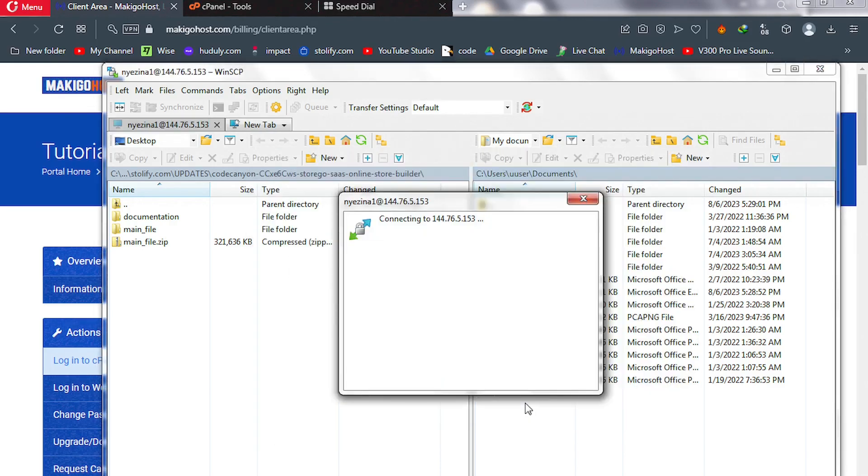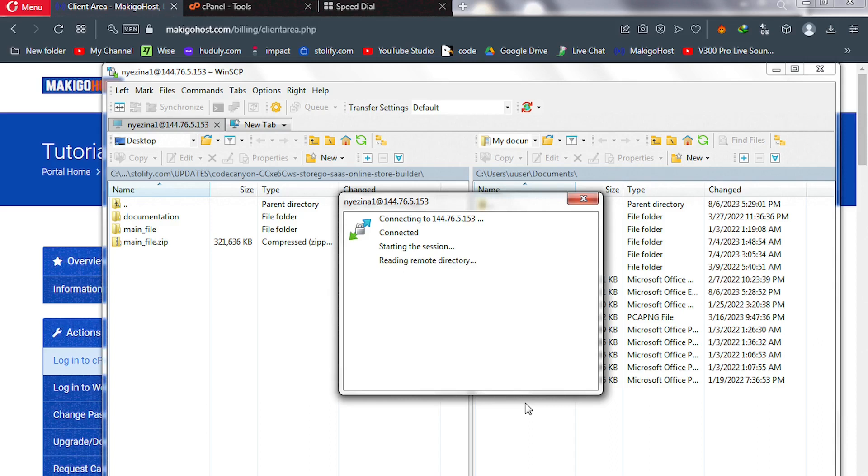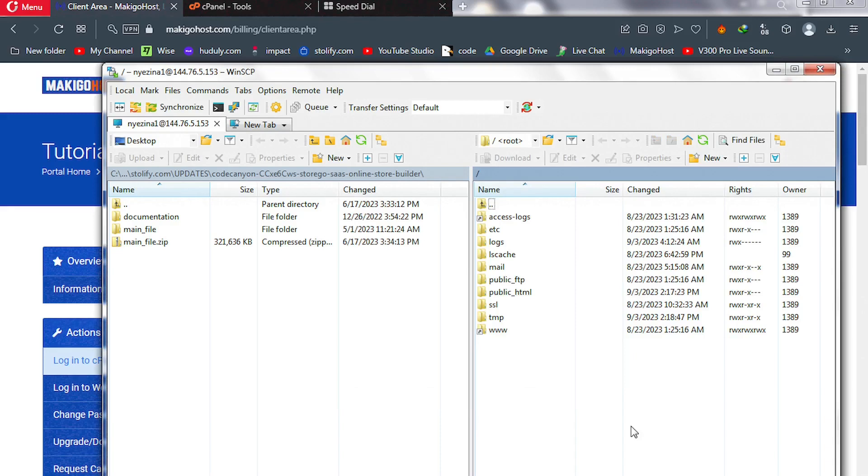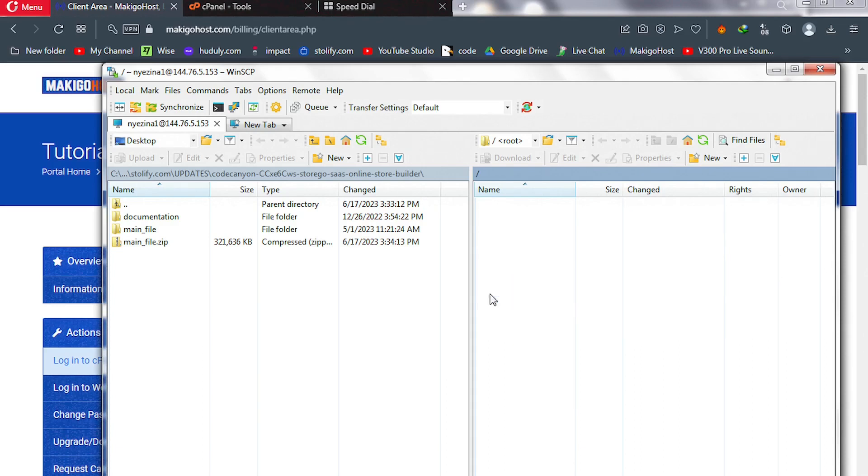If everything is set right, we're going to see all our files in our cPanel here inside the software. All right, go to public underscore HTML.